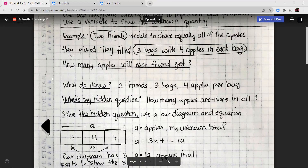Two friends decide to share equally all of the apples they picked. They filled three bags with four apples in each bag. How many apples will each friend get? We annotated the question: two friends, three bags, four apples in each bag, and the question is how many apples will each friend get? What do I know? Two friends, three bags, four apples in each bag. My hidden question is: how many apples are there in all? I need to find that first. I'll use A for the number of apples — that's my unknown total.